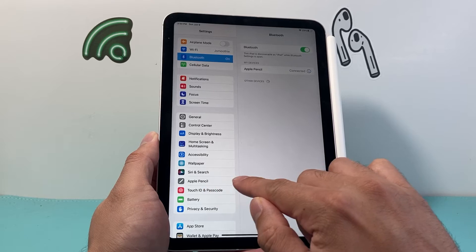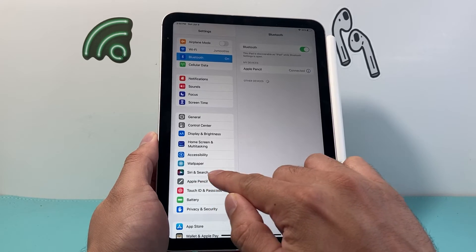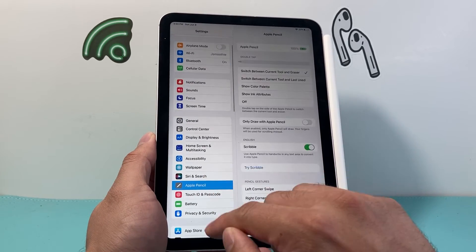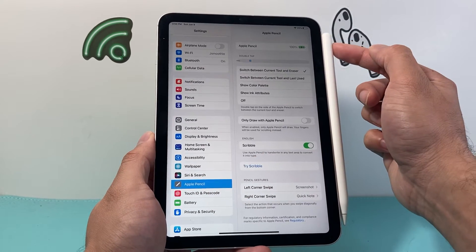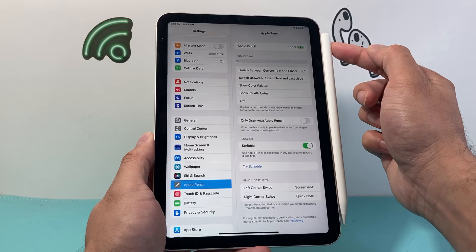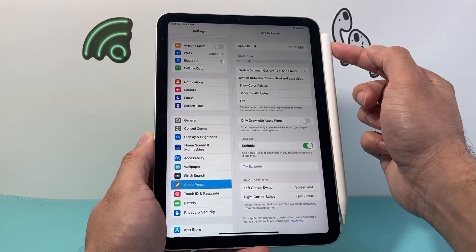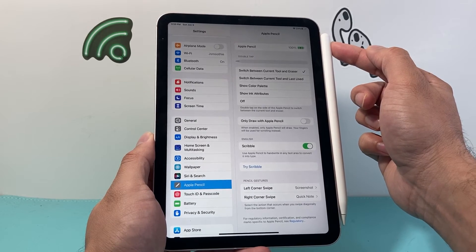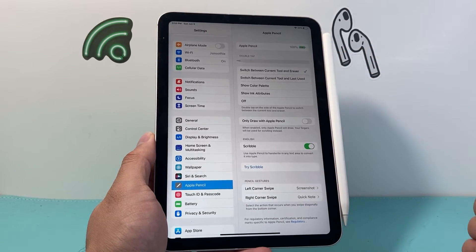And you can go in and see under the settings here, there's an option for Apple Pencil right up top here. It can also give you the battery percentage for your Apple Pencil as well.